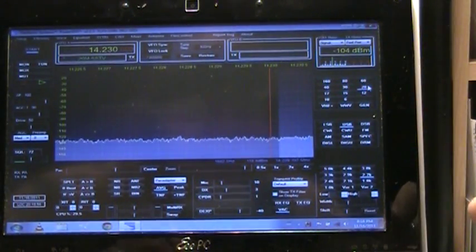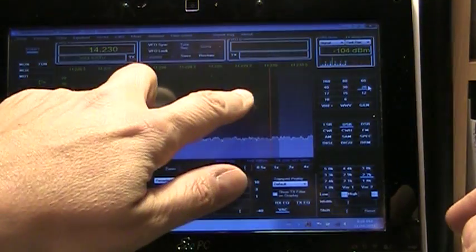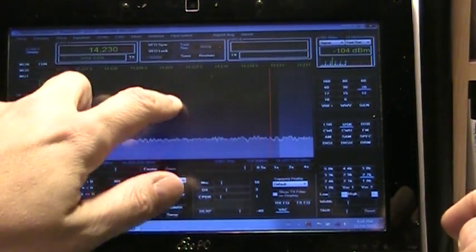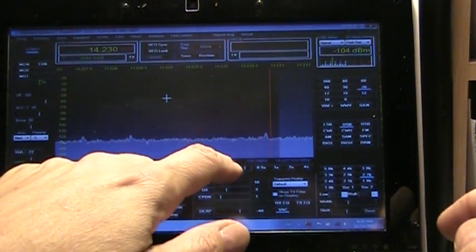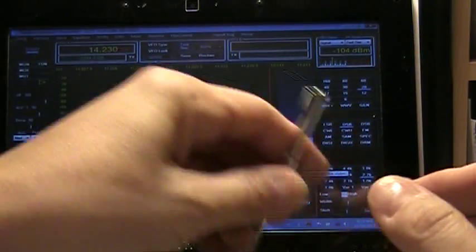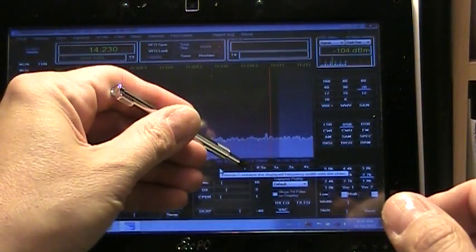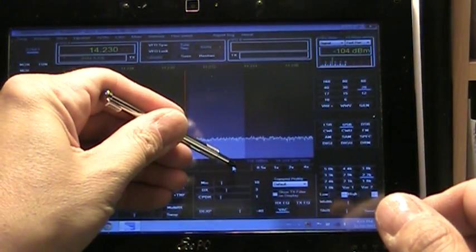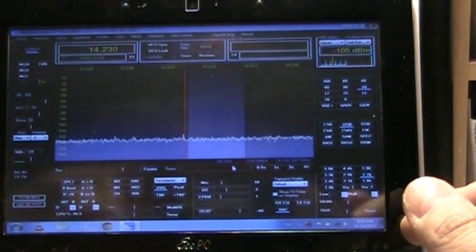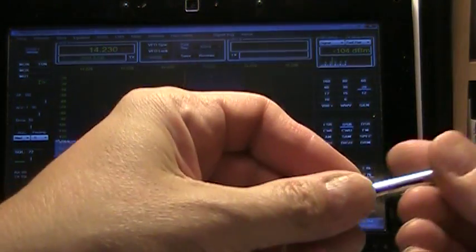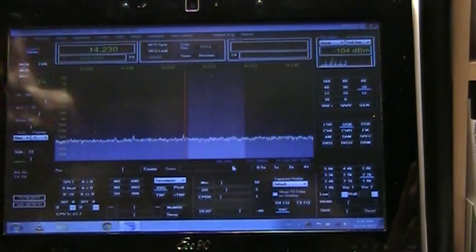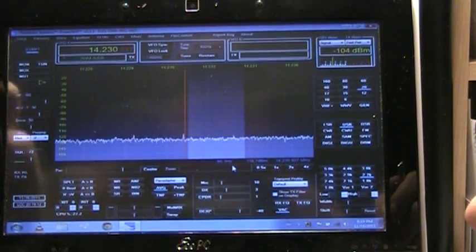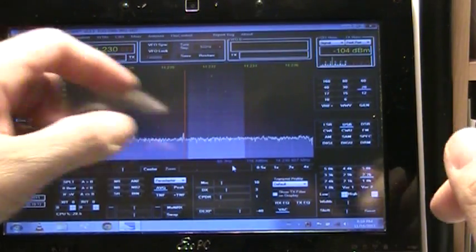This time of night we're probably not going to be heard anywhere because the band is closed, so I'm going to do a little test transmission. We're on the upper side band and here I go.